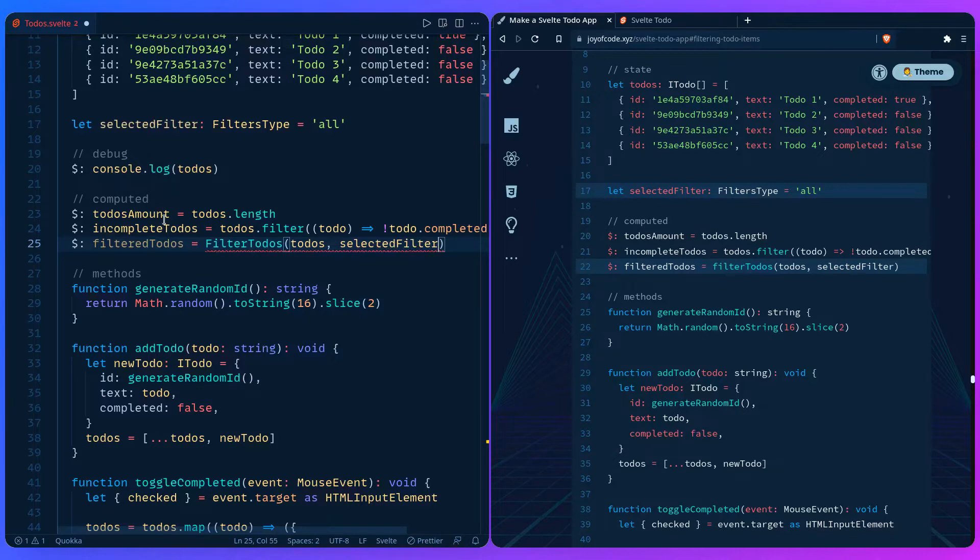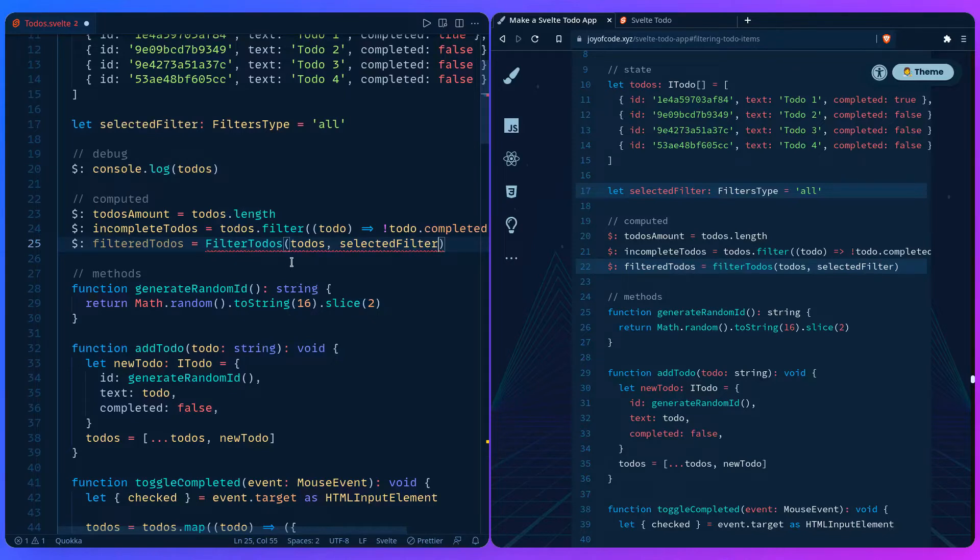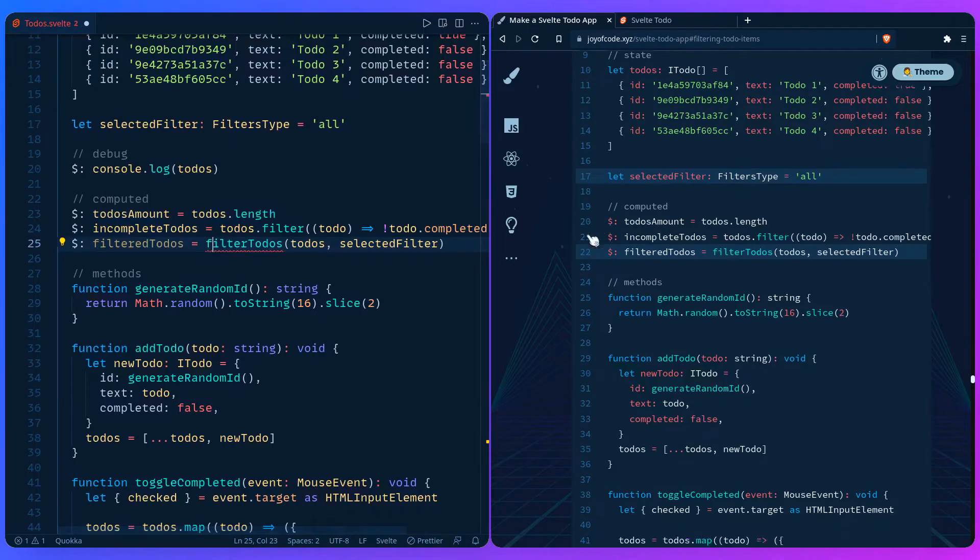Because remember, when you pass something here, Svelte is going to keep watch of it and update the state. Legends say Rich Harris himself keeps watch over these values, but I'm not sure. So we have filter-todos. Let me just fix this. Filter-todos, selected filter.